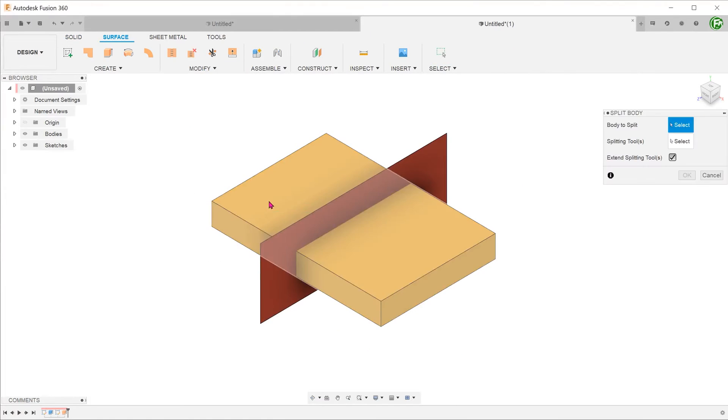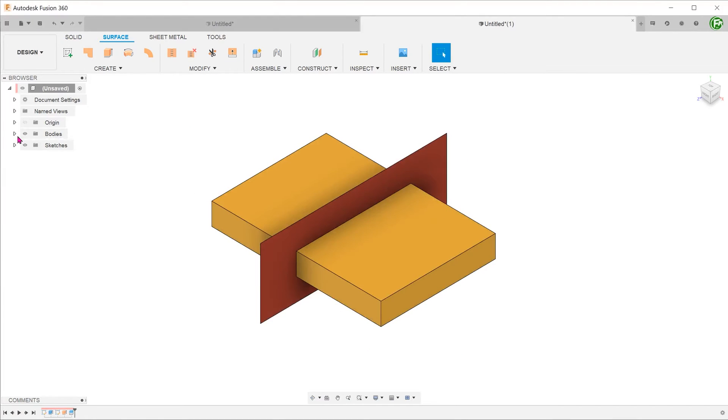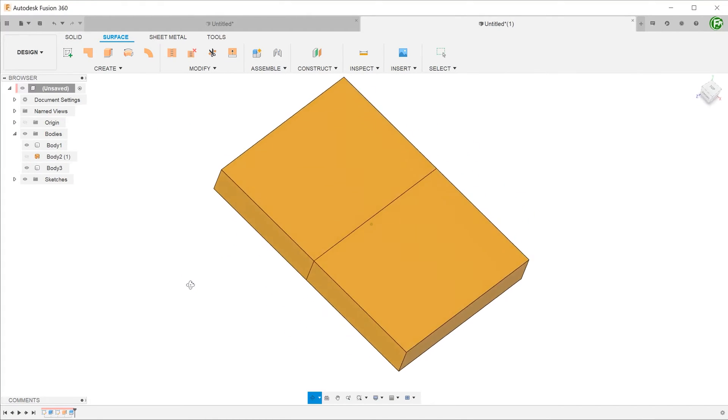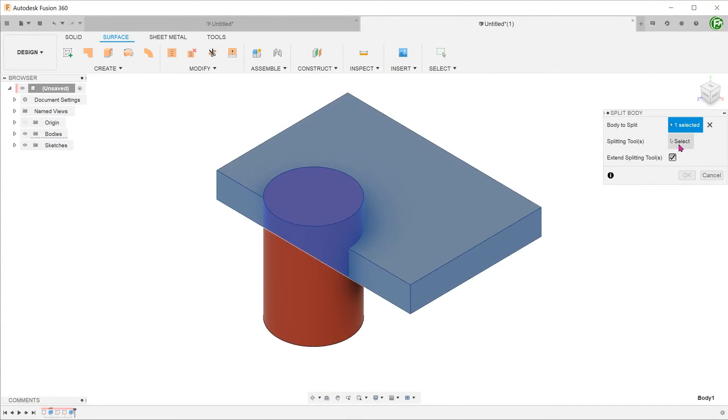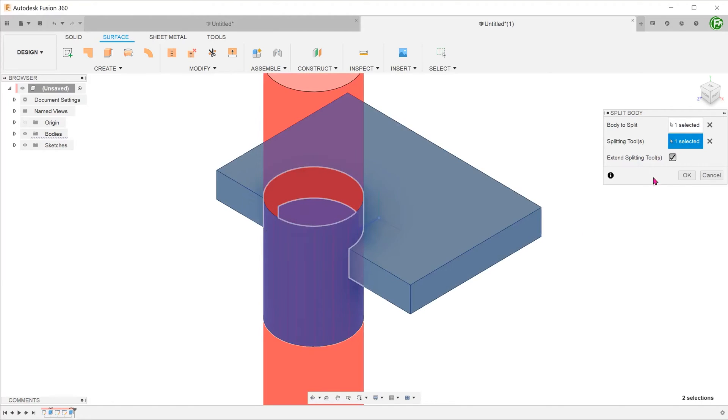Besides sketches, you can also use surface bodies or even solid bodies as splitting tools.